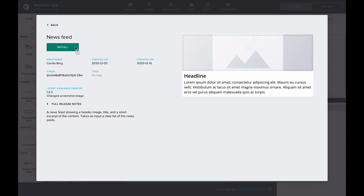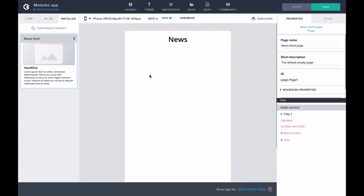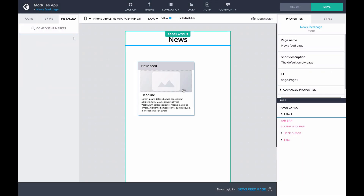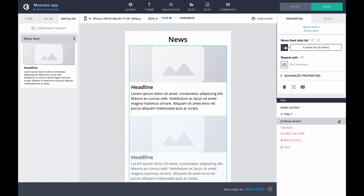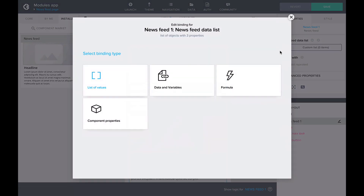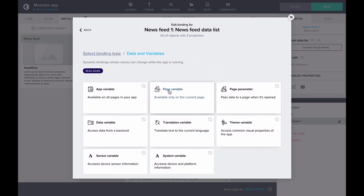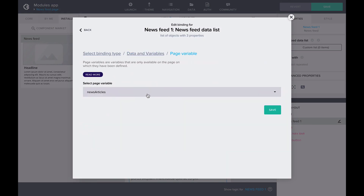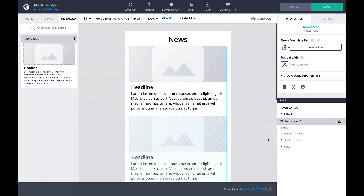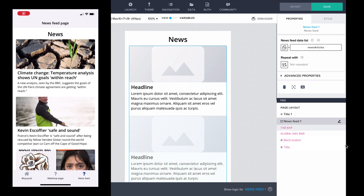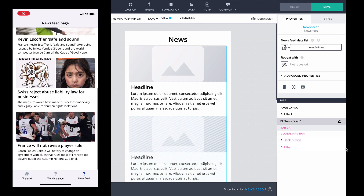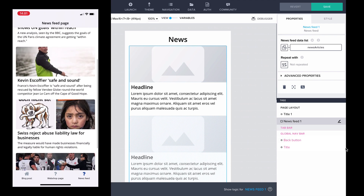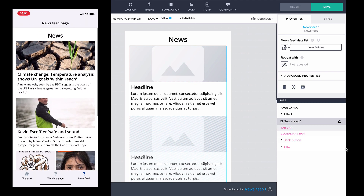Now we can just drag and drop it to our page. In the Properties panel, we can see that the component's input is a newsfeed data list. Let's find our page variable as the input. And that's all it takes! Looking at our preview, we have a ready-made newsfeed list in our app based on the input we defined.